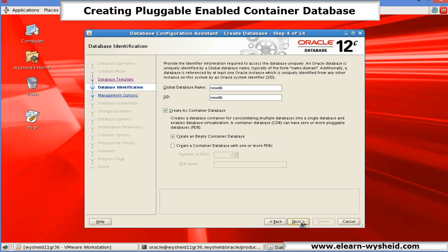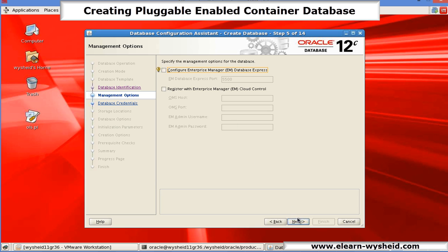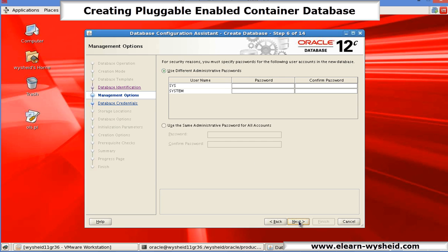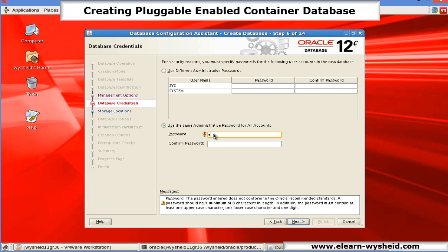If you wanted to configure the enterprise database express, you can enable the next option. For this example, I am not going ahead with that. I am disabling the option to enable enterprise database express. Then give the password for the system user, and I will give the password as Oracle.